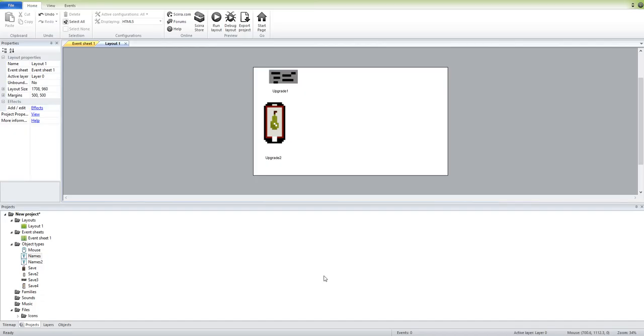Good afternoon everybody. Today I'm just going to show you how to do a pretty simple upgrade system. Usually when you find videos like these, there really aren't many. You have to kind of dig deep. So I'm just going to get right into it and show you.